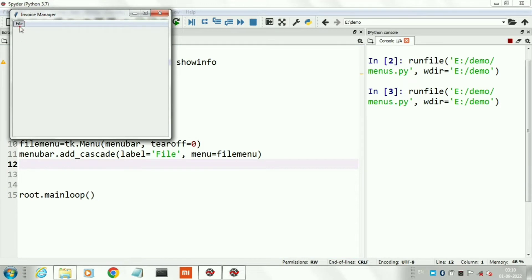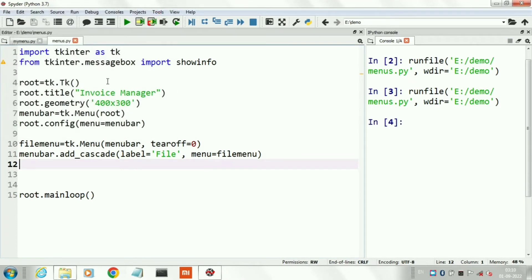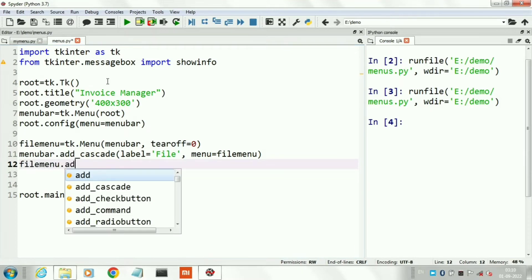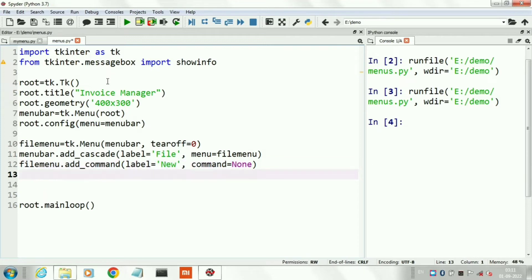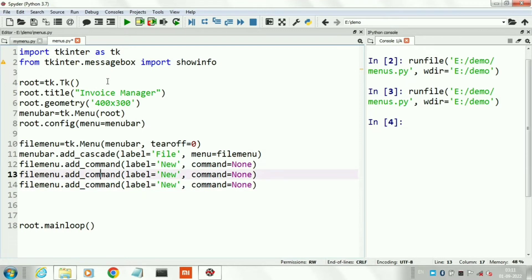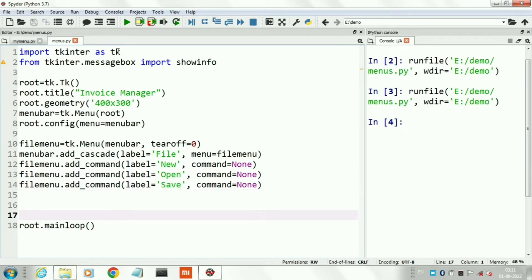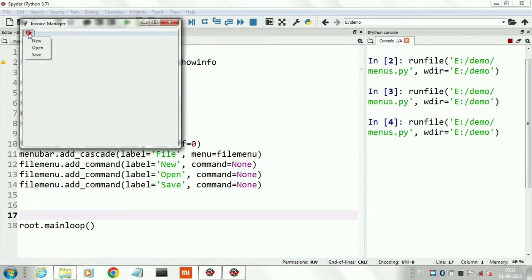Now we will create sub-menus in our top-level file menu. We will create three sub-menus: first is New, second is Open, and third is Save. We use the add_command function, setting the label argument for its name and a command argument. Here we are not adding any function — we are just writing None. You can create any procedure or function and add its name there, so whenever anyone clicks that menu item, that function will run.